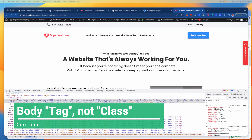Everything inside of a head tag is really just going to be setting up the structure for everything that shows up then in the body class. It's also used for tracking and marketing tags if that is what you're using.